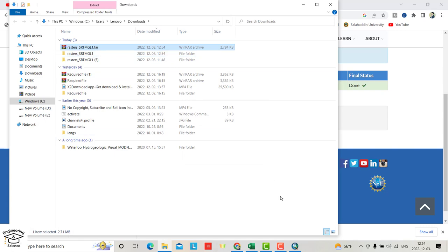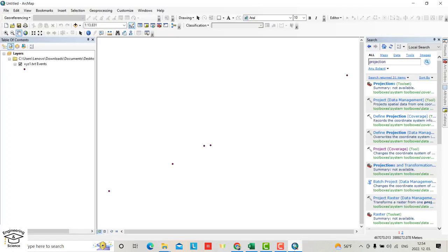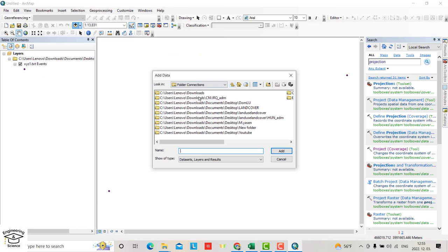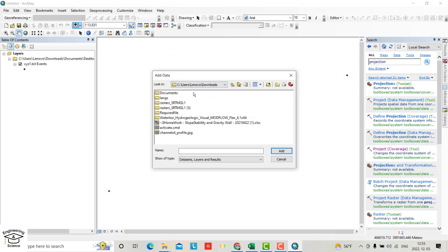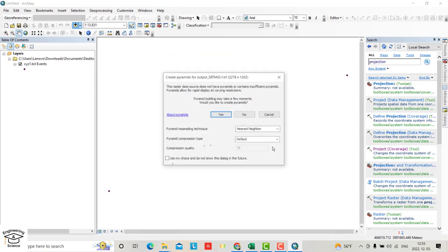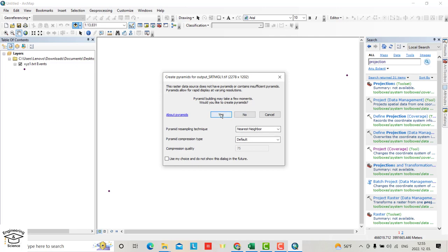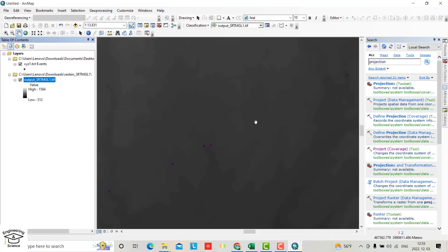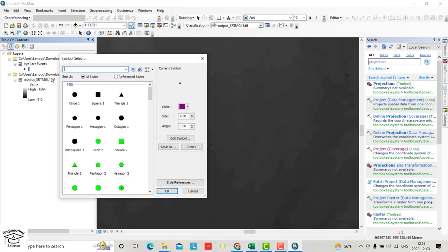Now go to your ArcMap and add this DEM. You can see that is the DEM we have. Let's change the color to red and size to squeeze. That's the points.